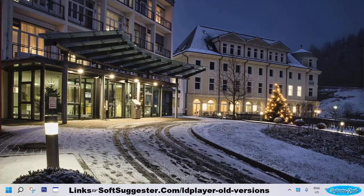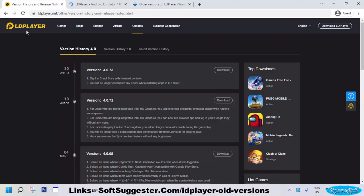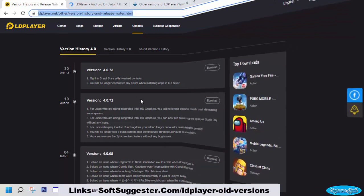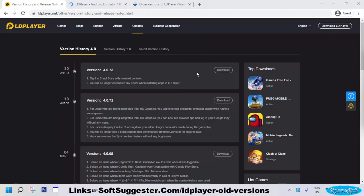The best and safest place is the official LDPlayer website to download your required old version. They have a dedicated page for older versions.